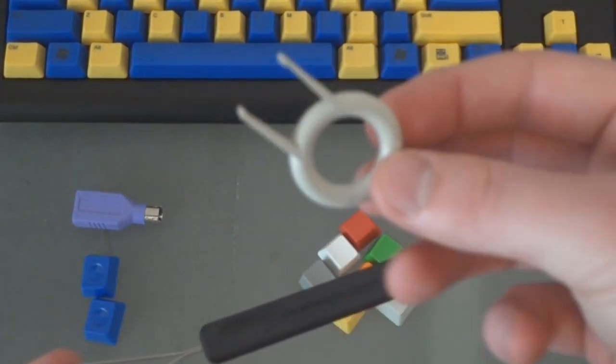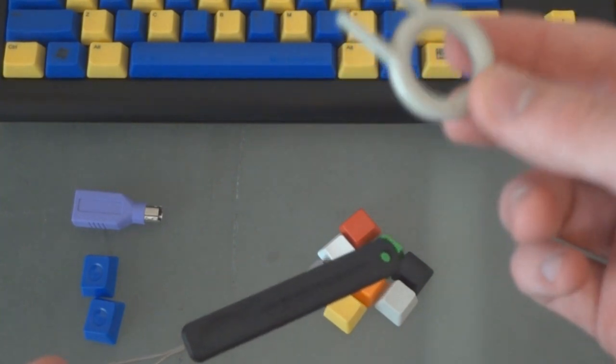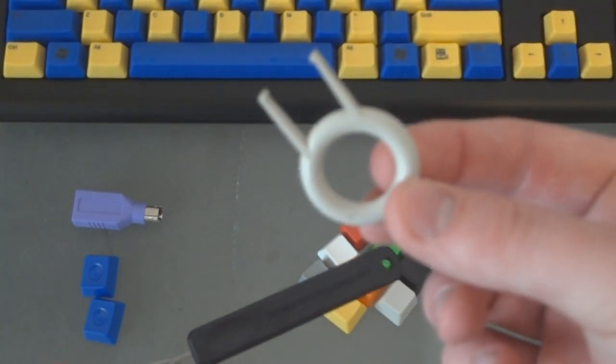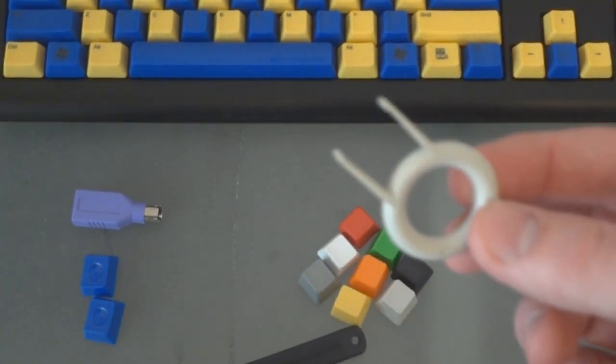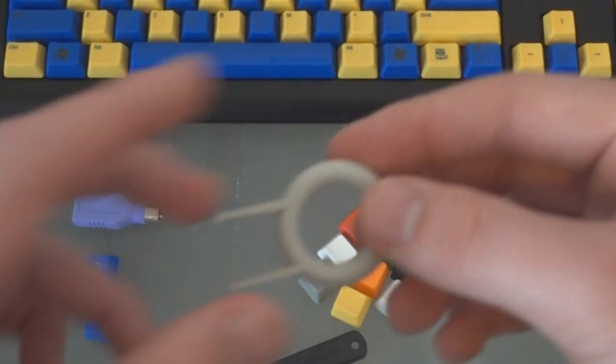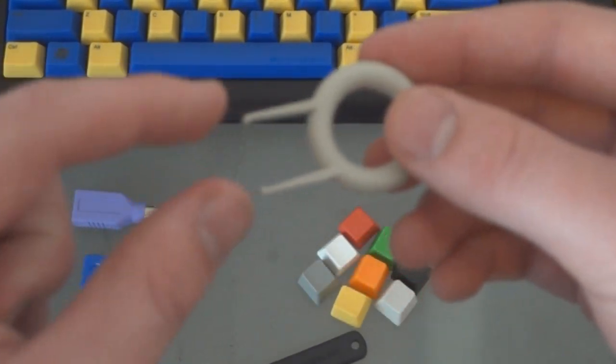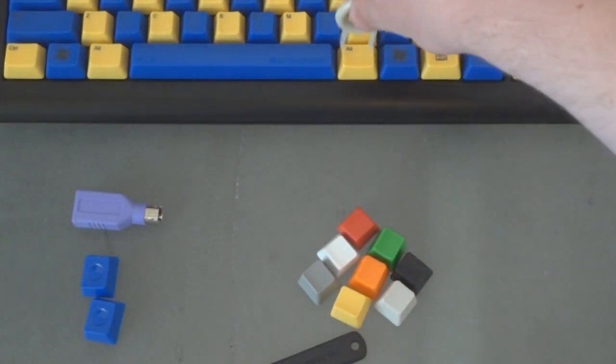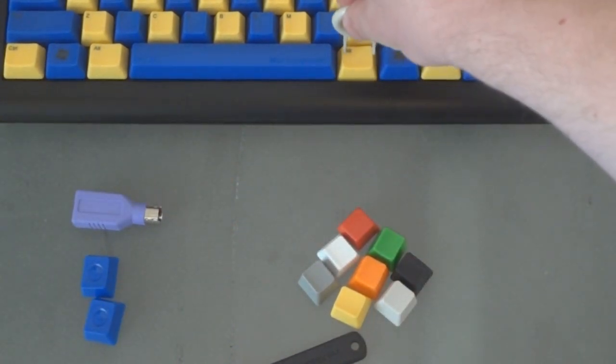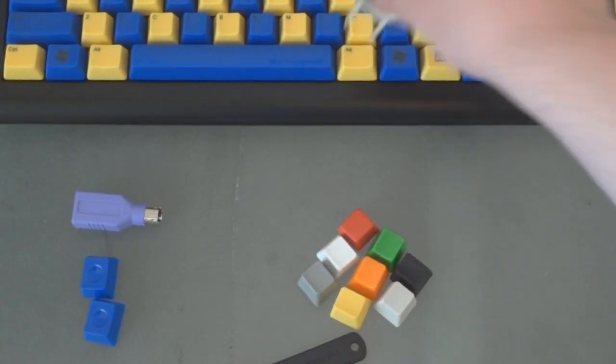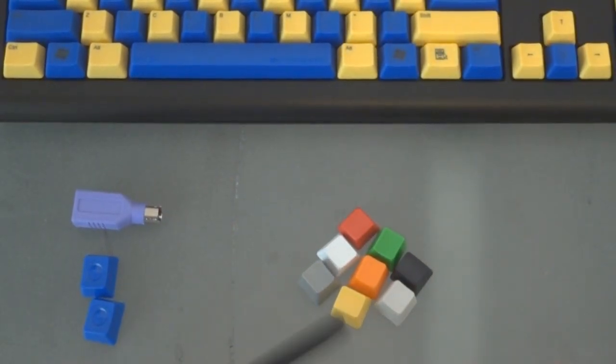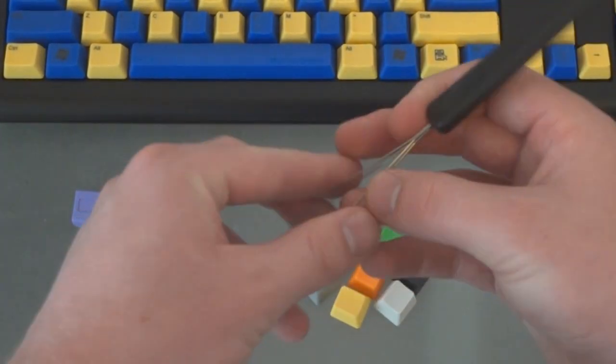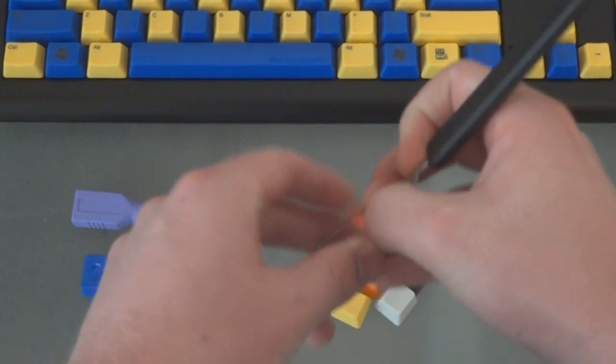We'll show you how to uninstall some keys later. But this is the traditional keycap puller which obviously doesn't adjust in size so you can't get the large keys especially like the big shift key. The wire keycap puller can even do that.